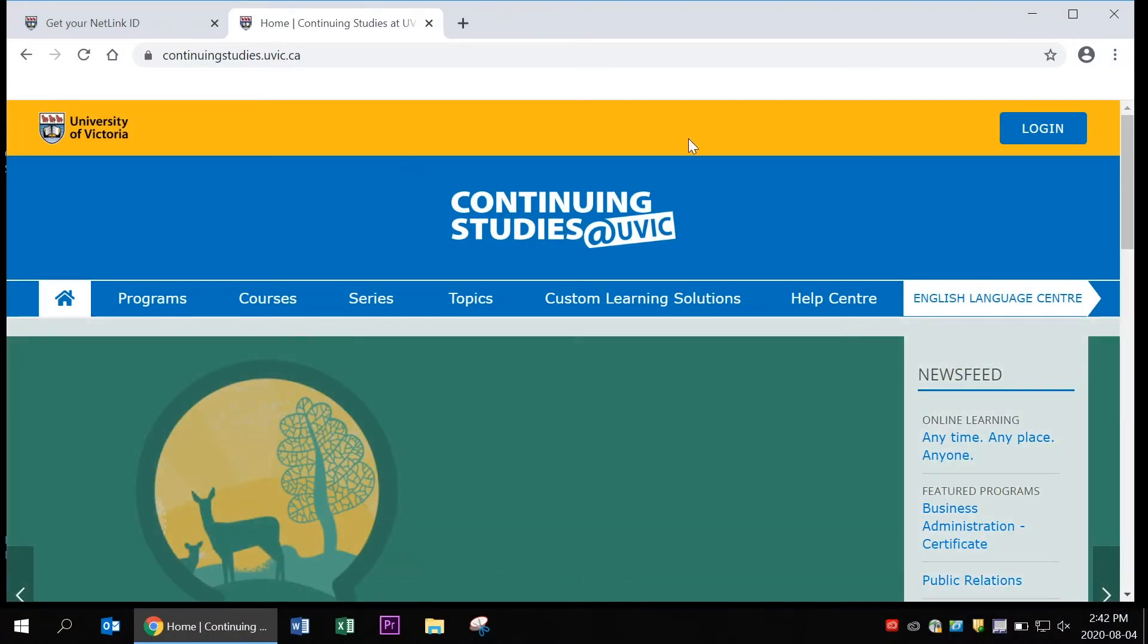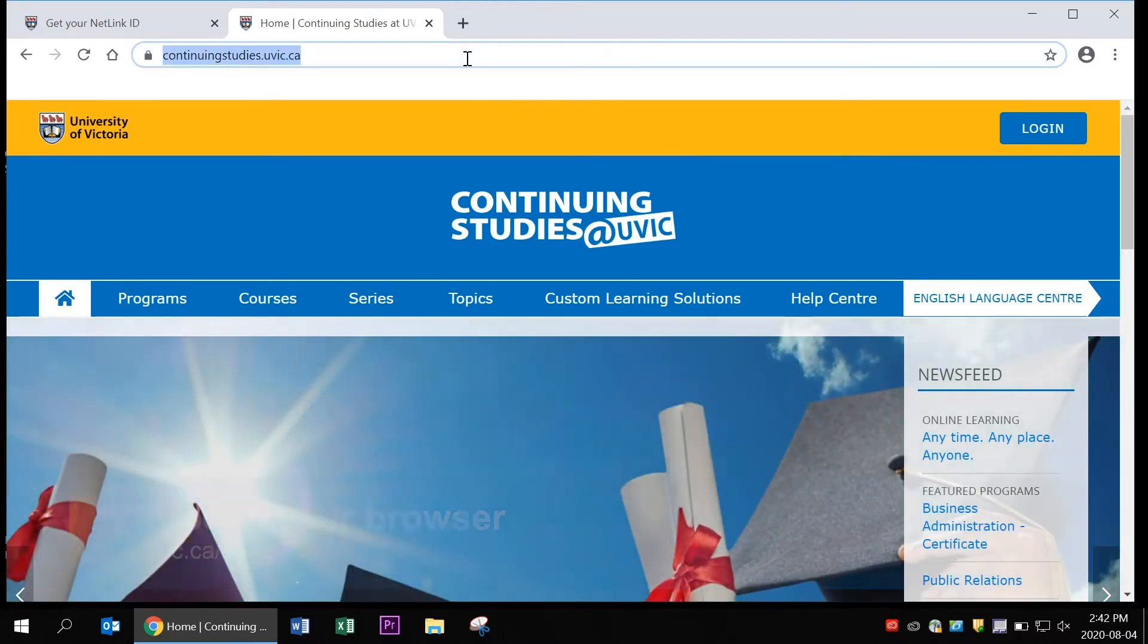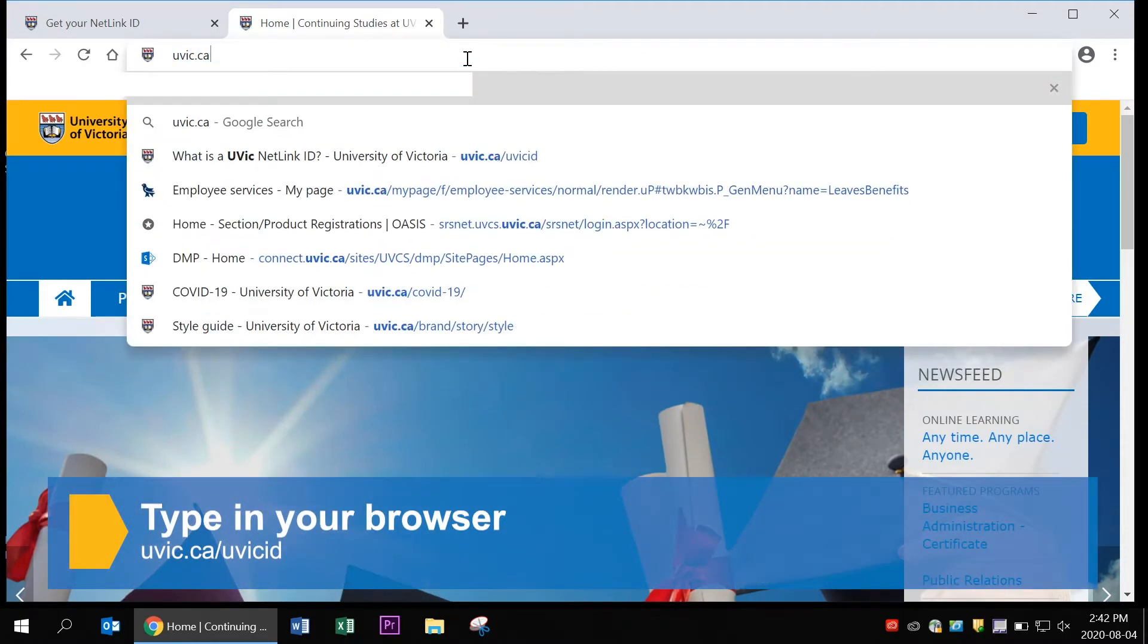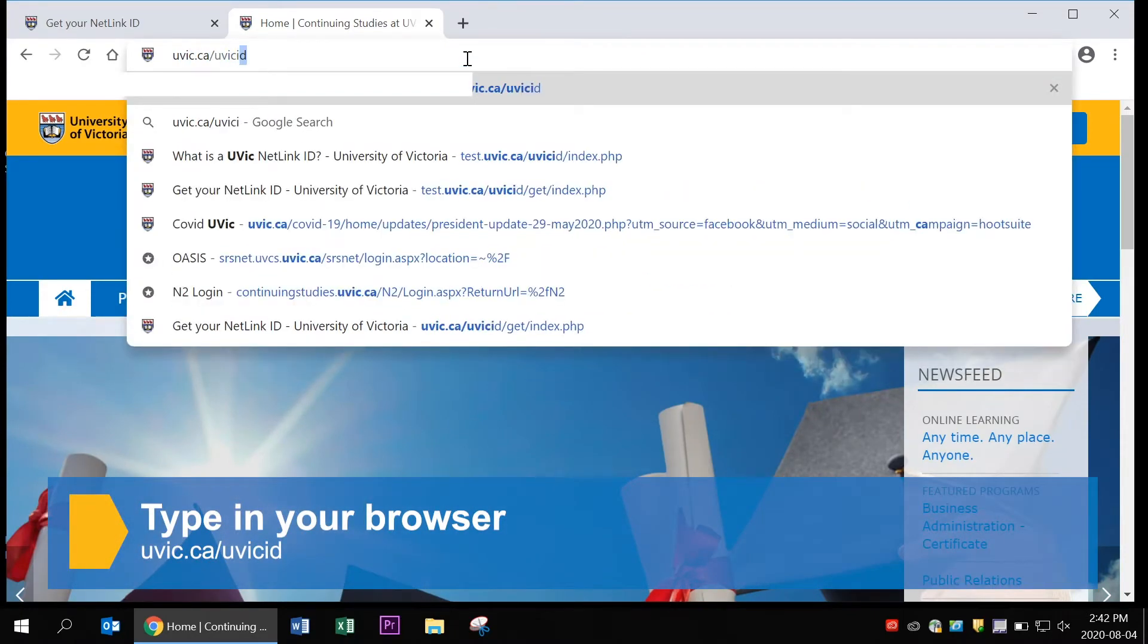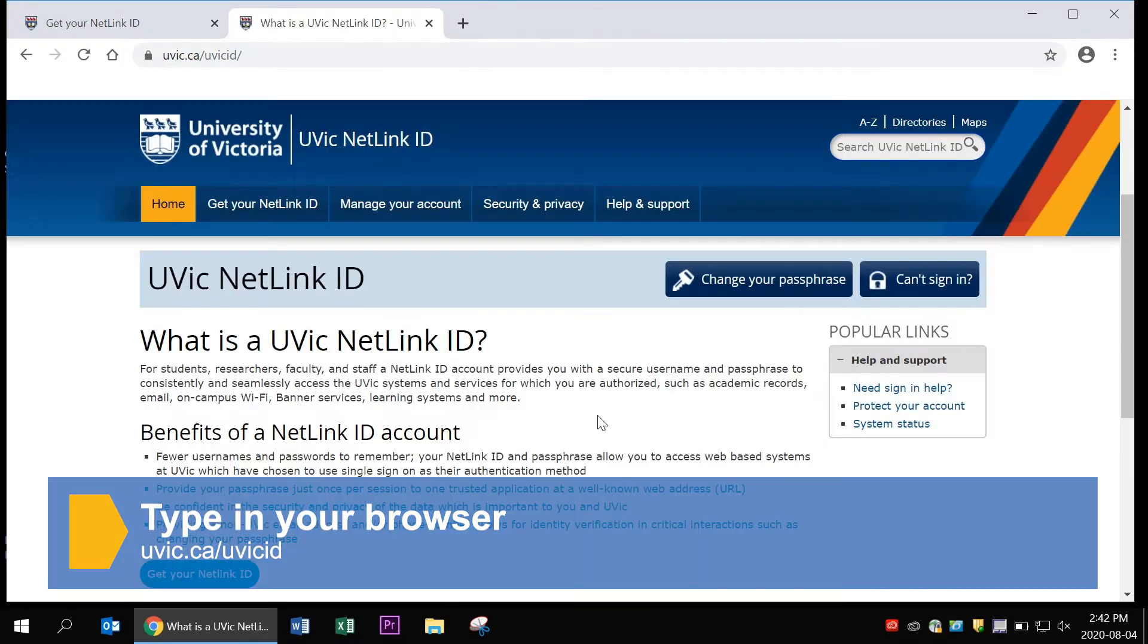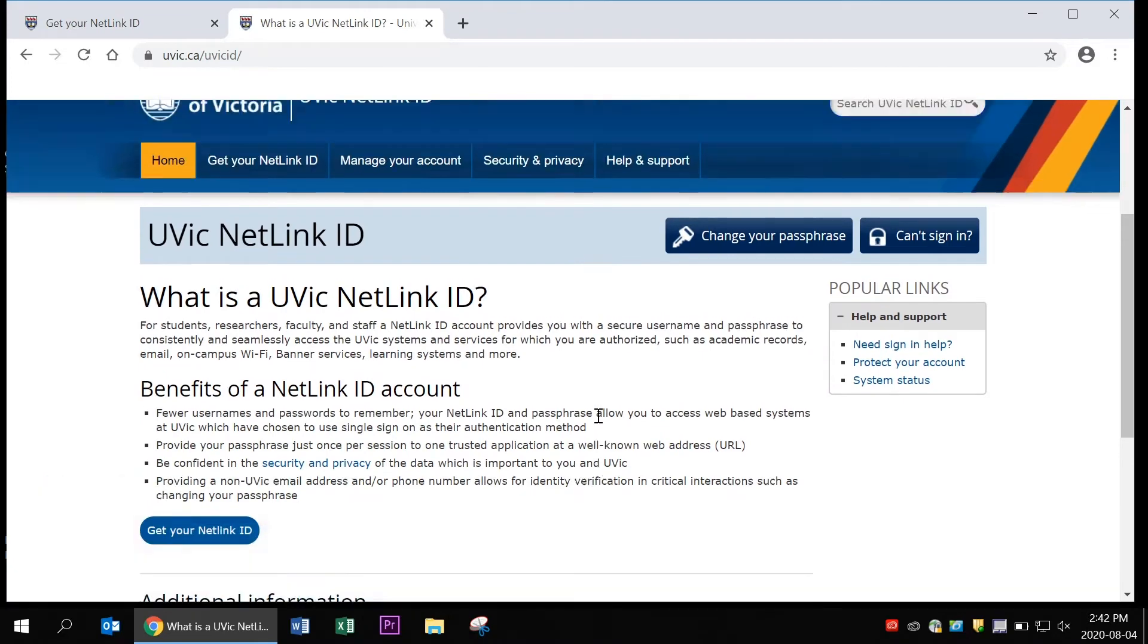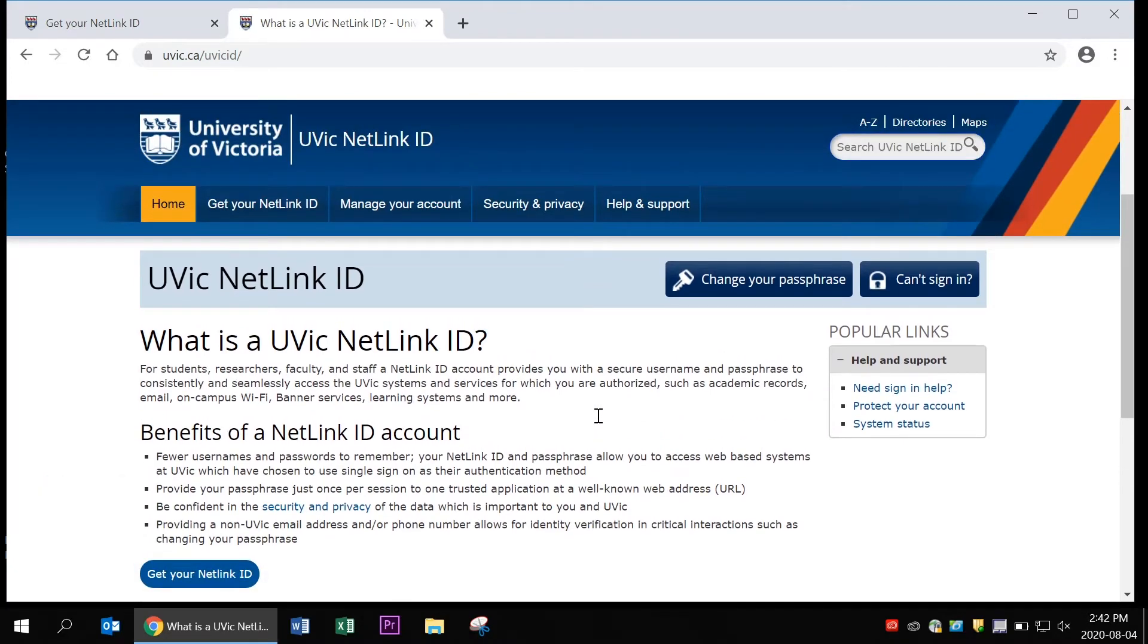Hello! Today you'll be learning how to create your UVic NetLink ID. The first step is to open any internet browser and type in uvic.ca slash uvic ID. Once the web page loads, this is what you'll see.